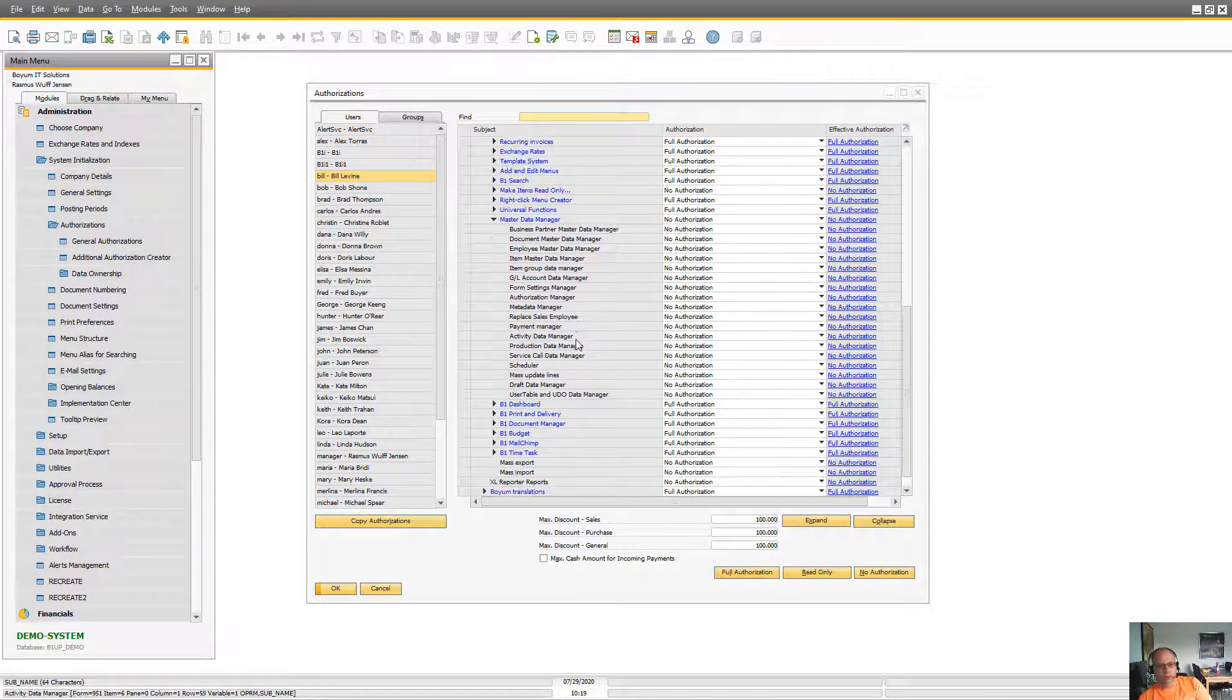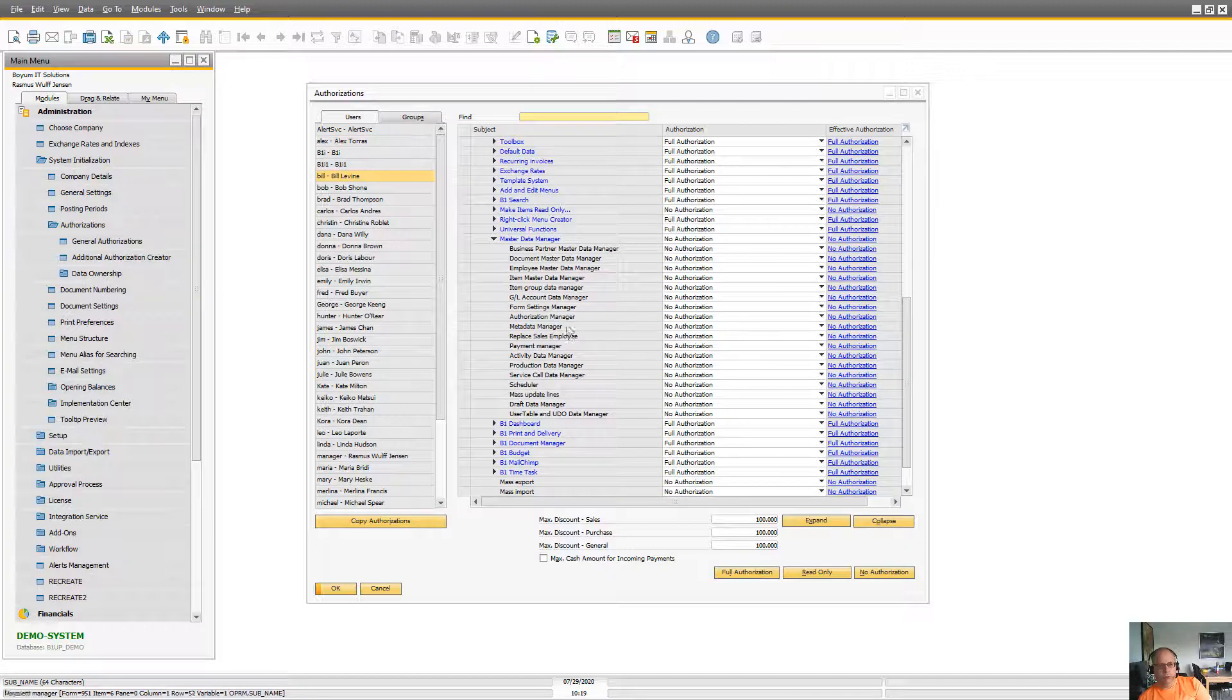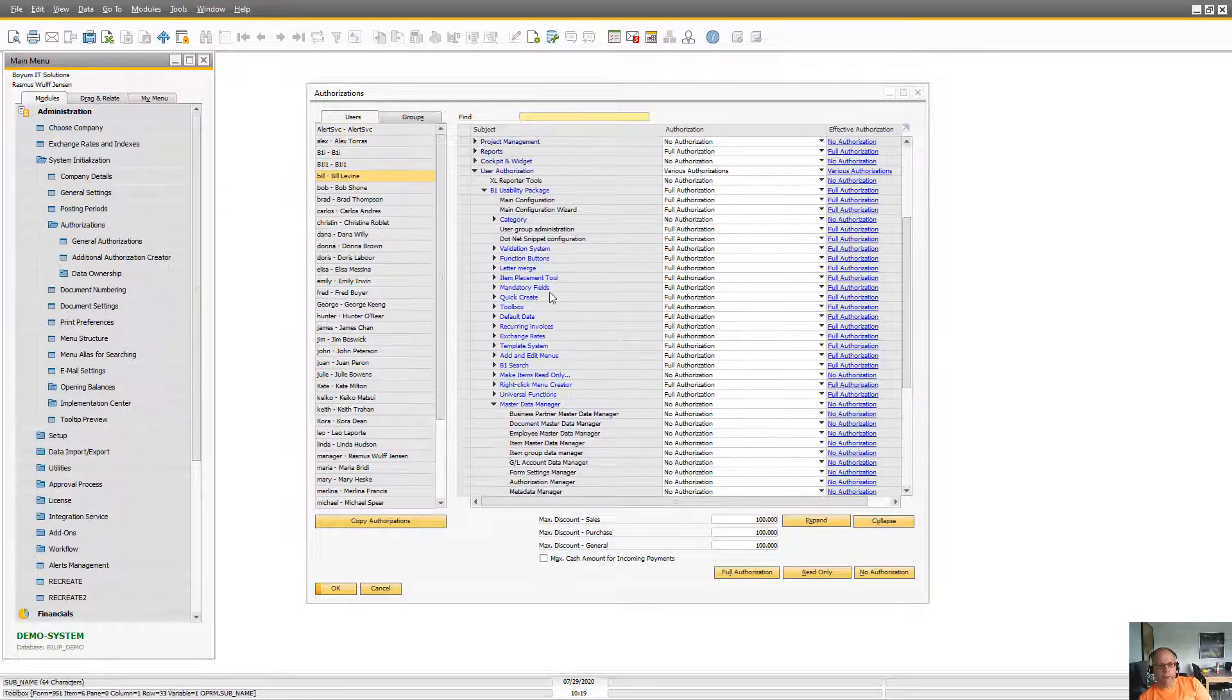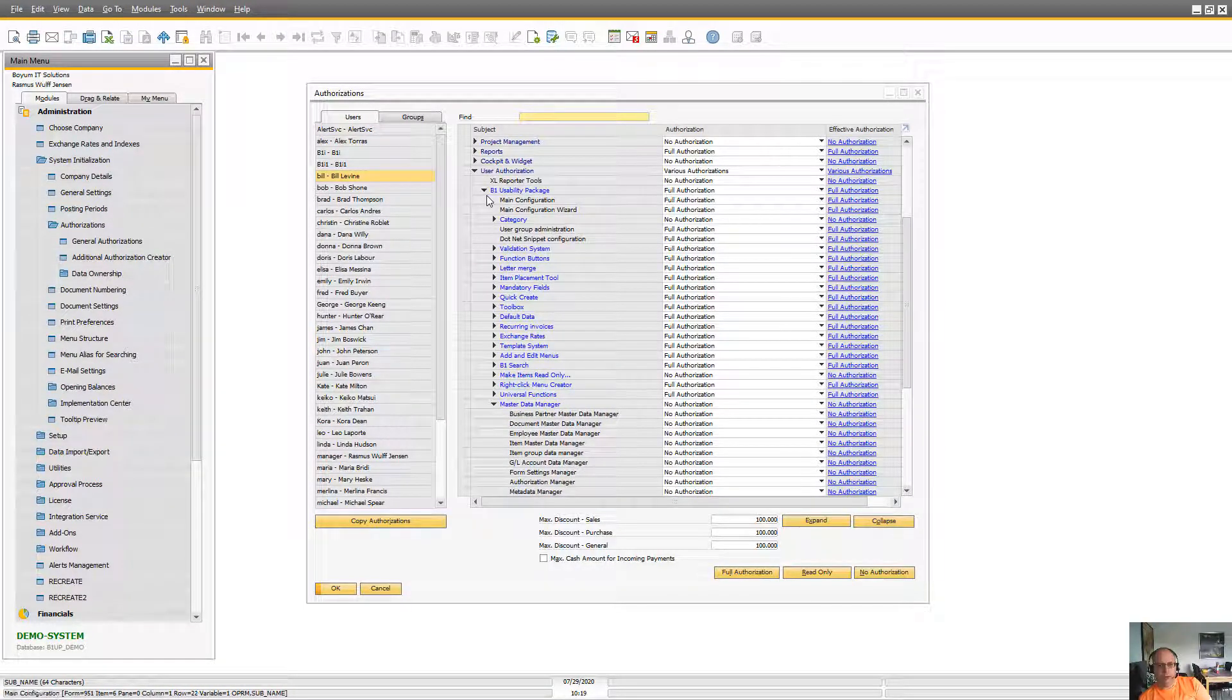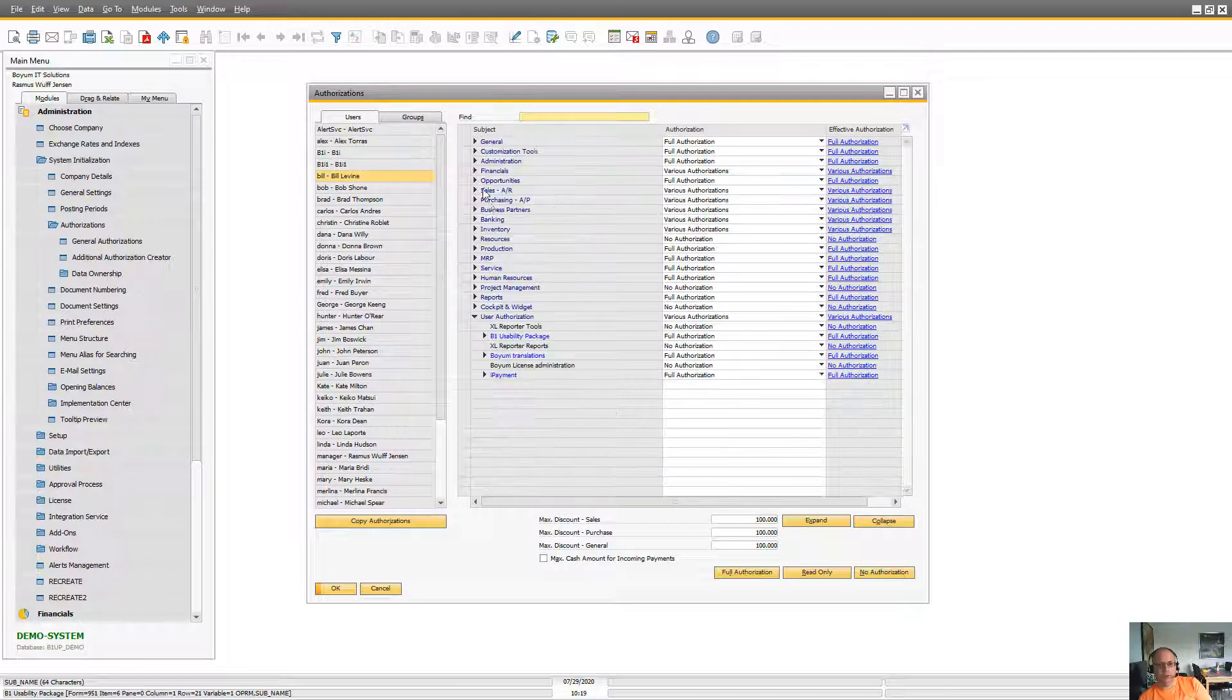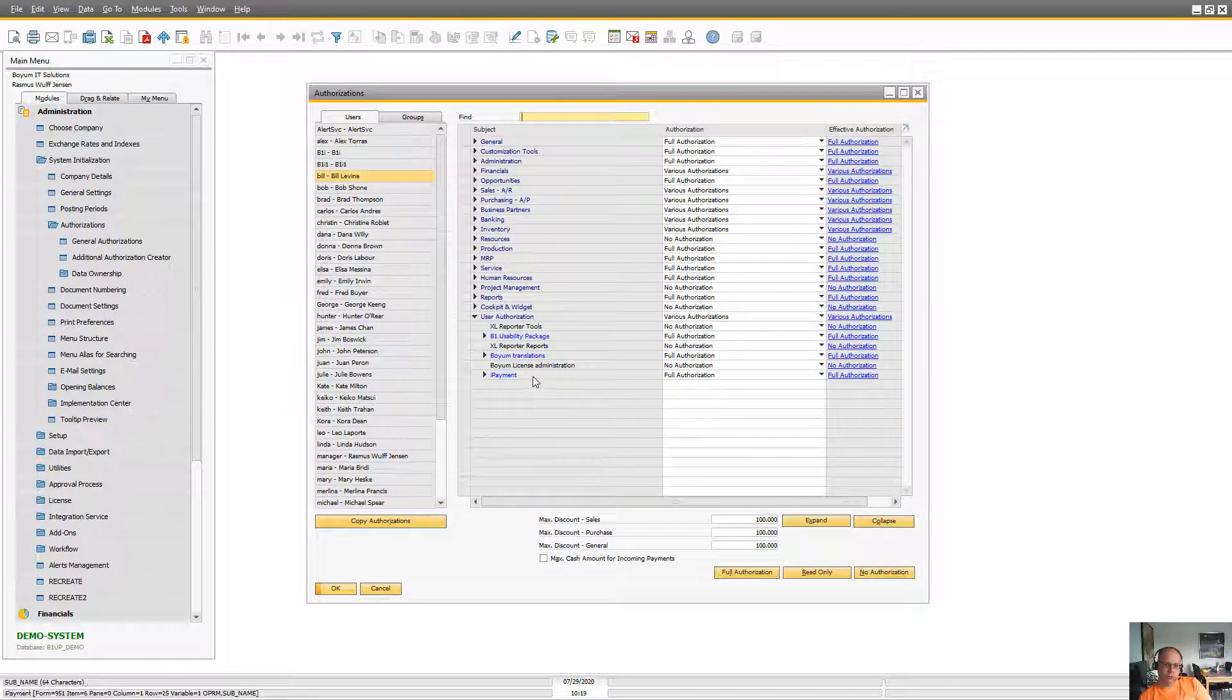So very simple, just that some people don't know that there is actually an entire authorization tree for B1UP. So I wanted to highlight that.